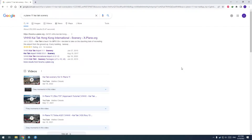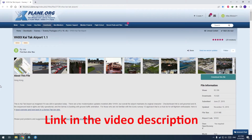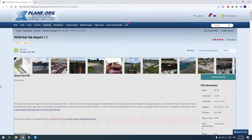When you search for the Kai Tak scenery in X-Plane 11, you will get multiple results. I am using this one from 2015 — it's VHHX Kai Tak Airport version 1.1, by Sly. It works for me, and that's what this tutorial is about. So you can just download it from here — I've already downloaded it. I'm going to show how to install this and how to make the changes in the airport.dat file.